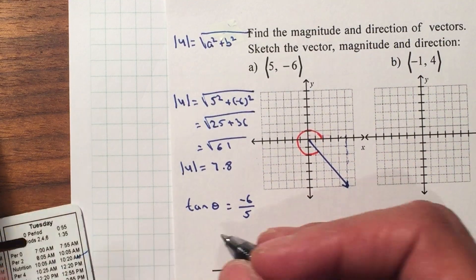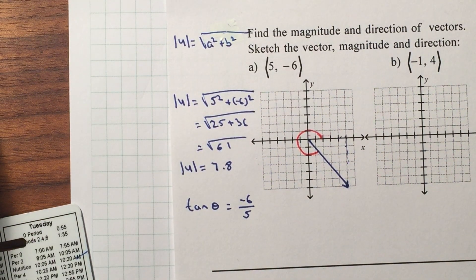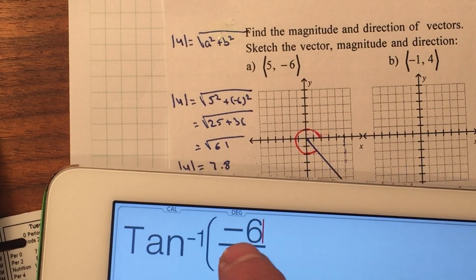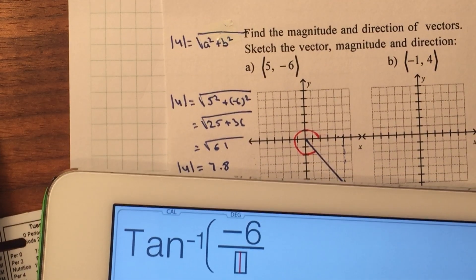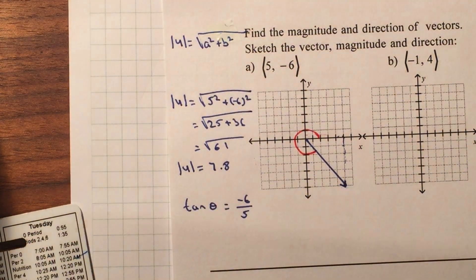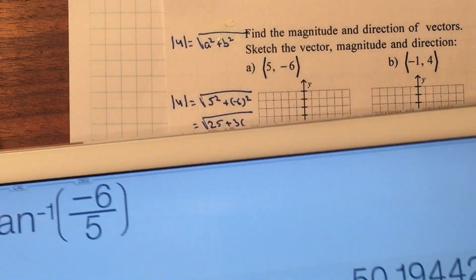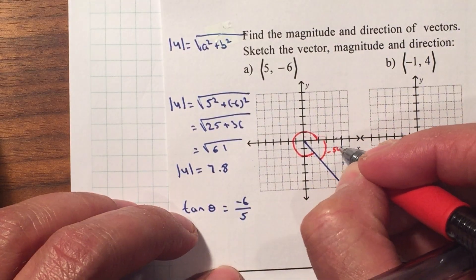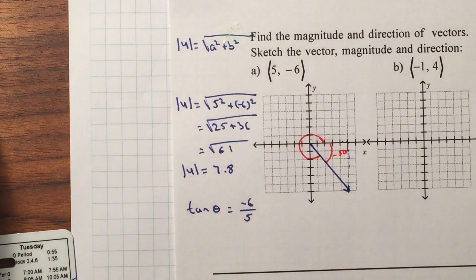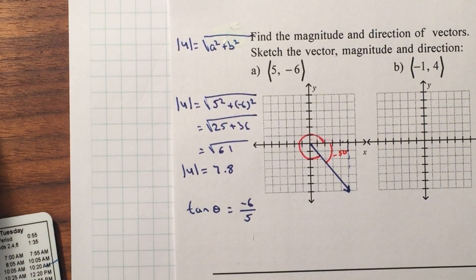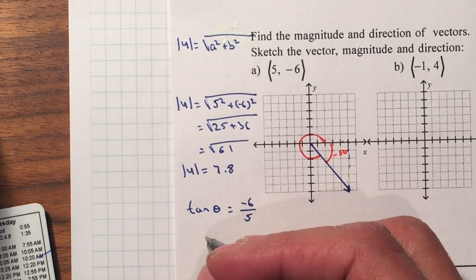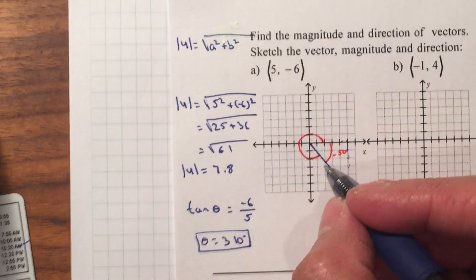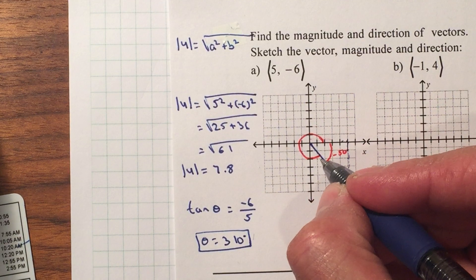I want to take the inverse tangent, so I'll use my calculator: negative 6 divided by 5, and that gives me negative 50 degrees. Now this is the angle the calculator is giving you — negative 50 degrees. I want the positive version of it, so I'm going to add 360, and that gives me 309.8, so I'll round it up to 310 degrees. That is the angle of that vector.